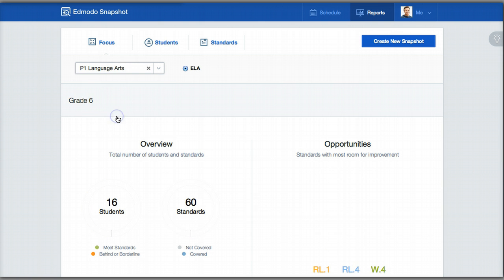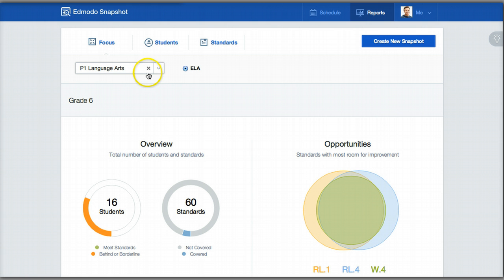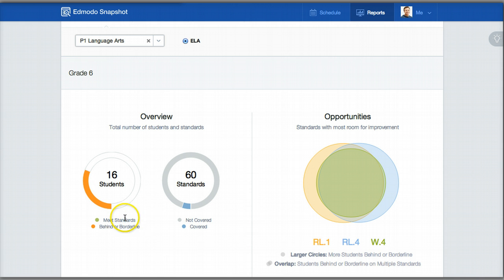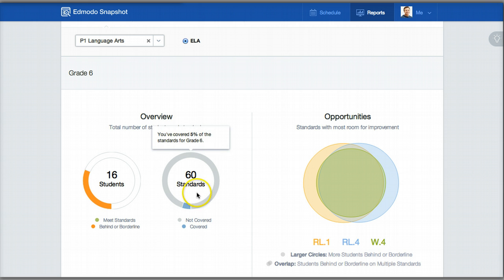For example, I'm going to use my Period 1 Language Arts class. To filter out of that, I can click the X, and that will allow me to see all of my classes as a whole. In Period 1 Language Arts, here's the overview — the total number of students and the total number of standards. If students are behind or borderline, you'll see brown on this donut-type chart. If they meet the standards, it's green. Hovering my cursor over it tells me that 0 out of 16 students meet at least 90% of the standards covered for grade 6. The standards panel shows gray for not covered and blue for covered — we've covered 5% of the standards for 6th grade.